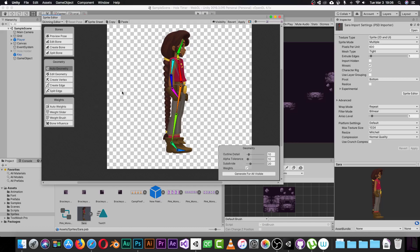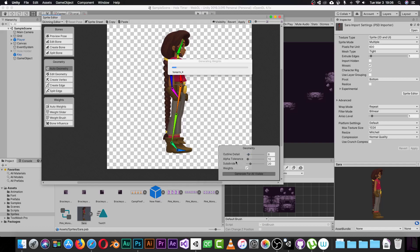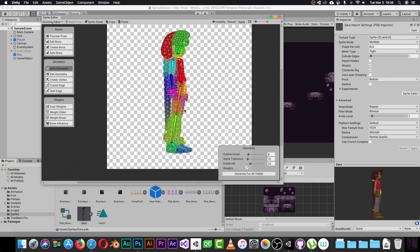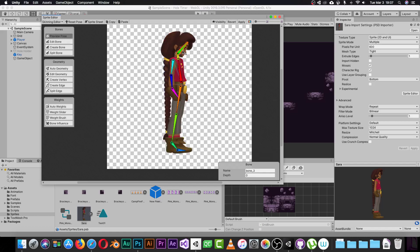Now let's go to Geometry. If you click Auto Geometry, it shows options: outline detail, alpha tolerance, subdivide, weight, and more. Adjust these however you see fit. Click Generate For All Visible to see how it works. Unity will generate geometry for every bone — the green one affects one area, the yellow one affects the neck, the red one affects another area, and each bone basically has geometry around it affecting a specific region.